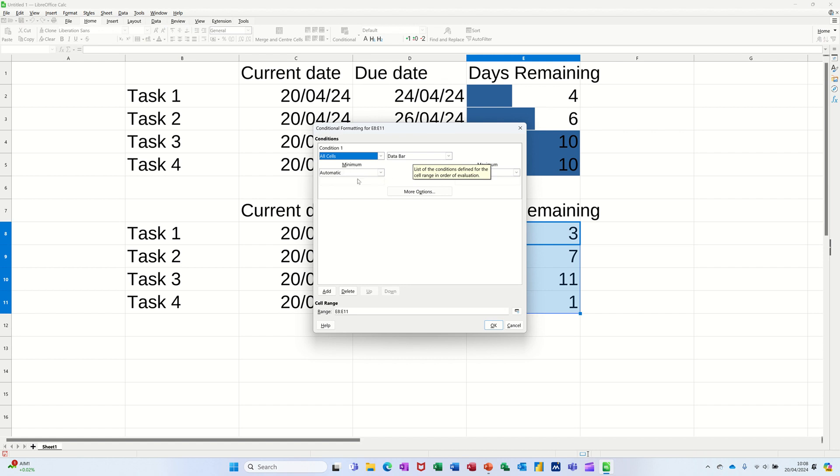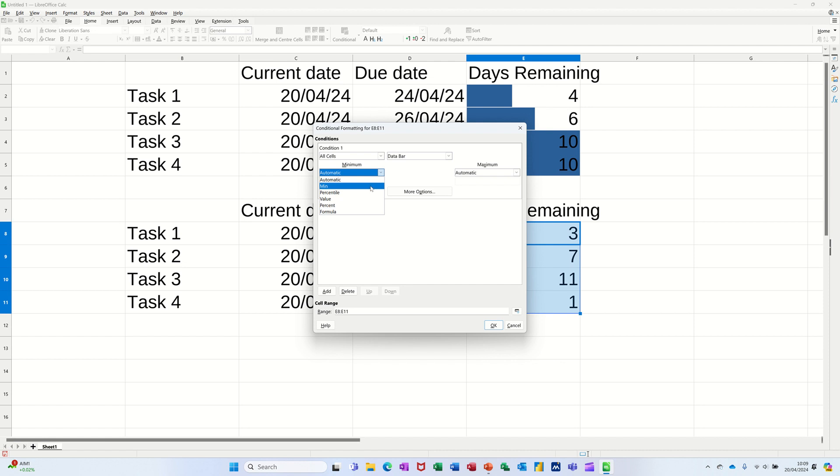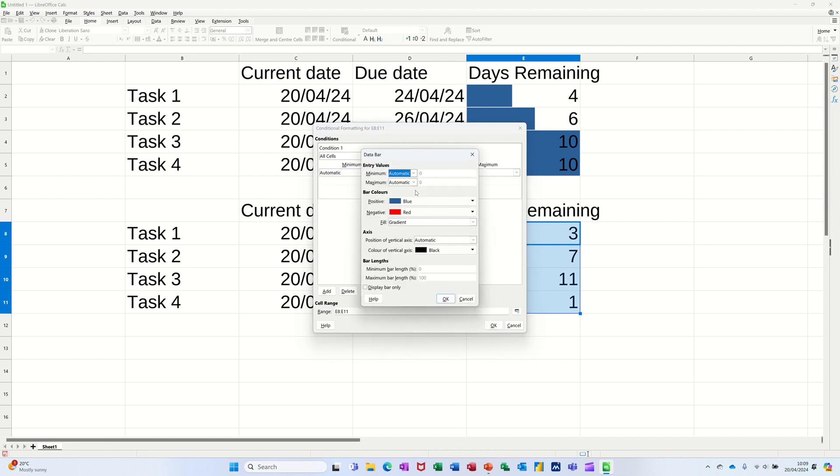You've got automatic on minimum and maximum, but you can change that if you want. You can change it to a number, you can change it to percent, or whatever you want. And you've got more options down the bottom which I do want to tweak.